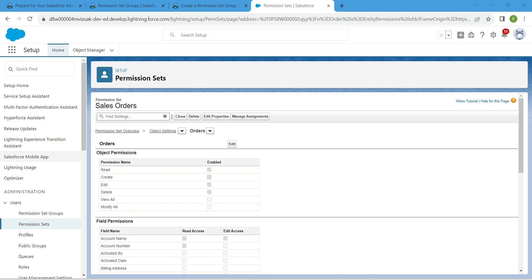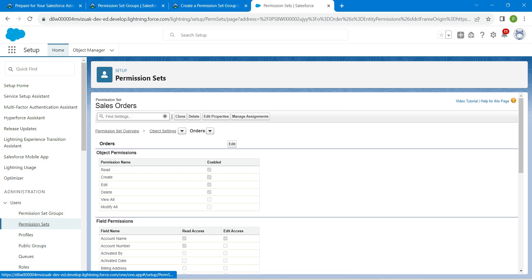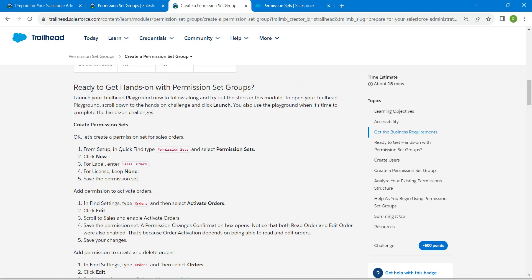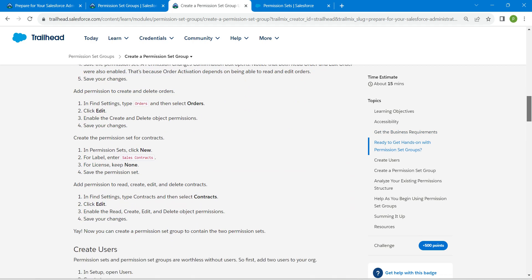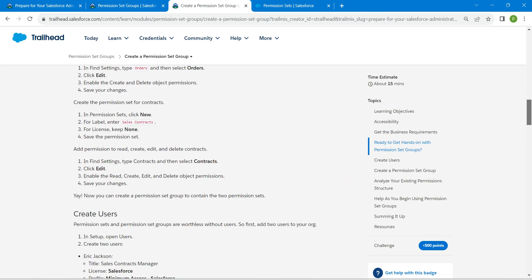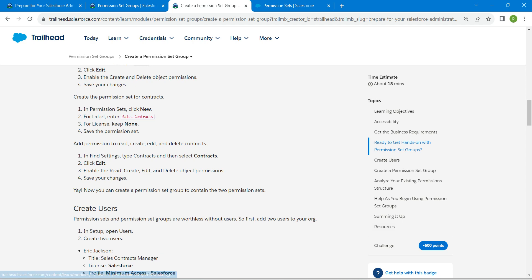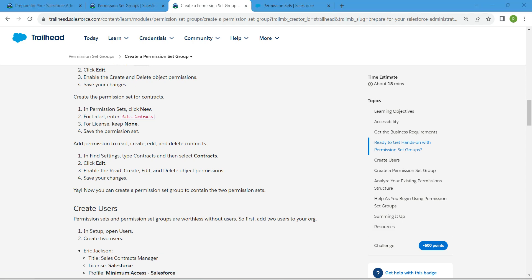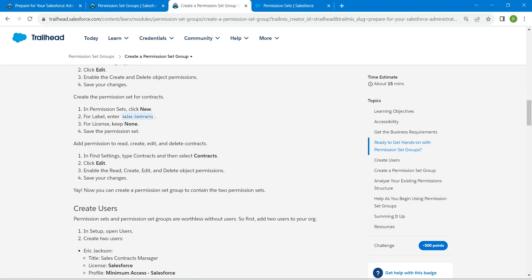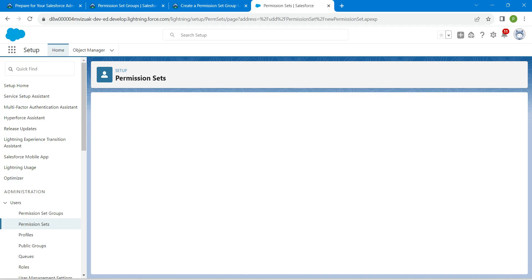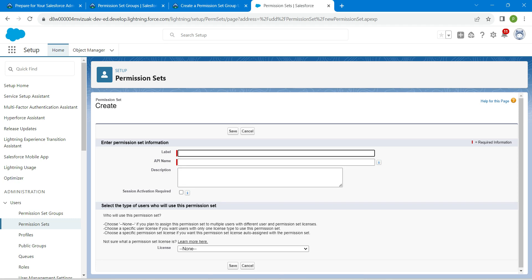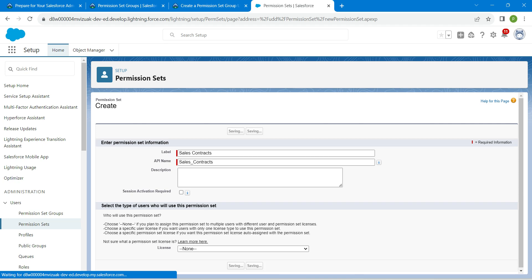Now let's create a new permission set for the Sales Group. Click on Permission Sets on your left side. In your challenge, scroll down — there you will find the label 'Sales Contracts', so copy this and click on New.